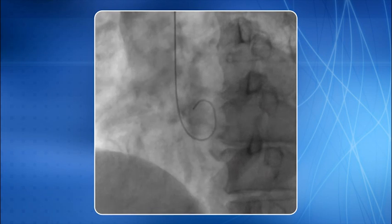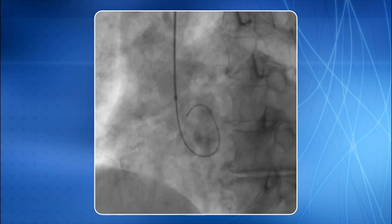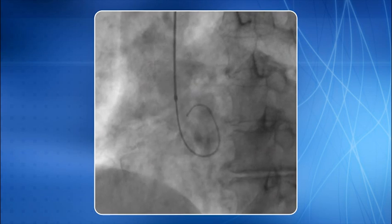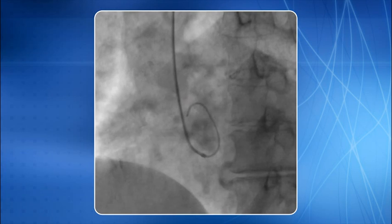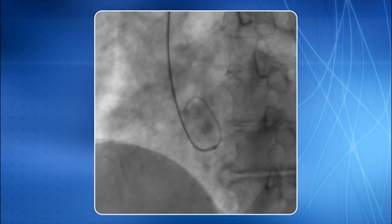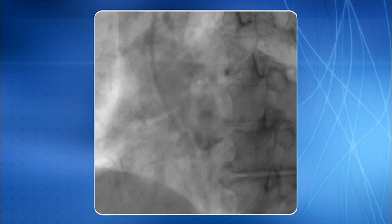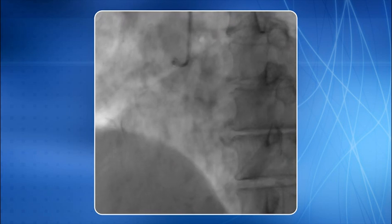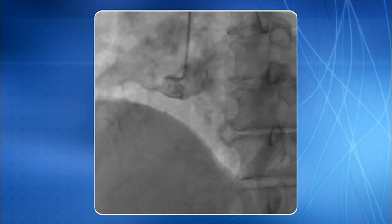The left Judkins catheter is removed over the wire. The right Judkins diagnostic catheter is negotiated over the wire and brought above the aortic valve. The wire is pulled back inside the catheter. The catheter is slowly rotated clockwise. RCA cannulation is done.